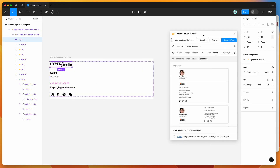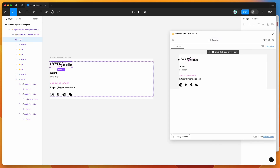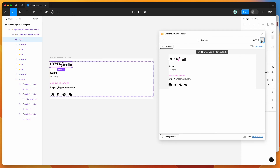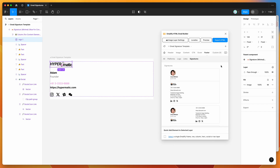We can also preview the signature by clicking the preview button in the plugin. This shows the real HTML version of the content — you can see the link on the logo, the link on the social icon, and that all the text is rich and selectable. That's basically what the signature is going to look like. You can disregard the outer email body color — that's not going to be included in the email signature export, which I'll show you in a moment.